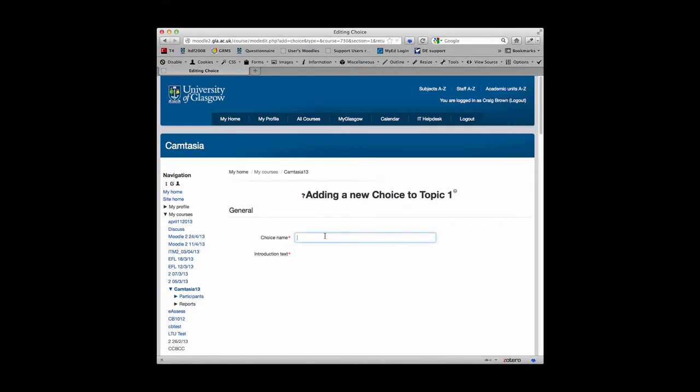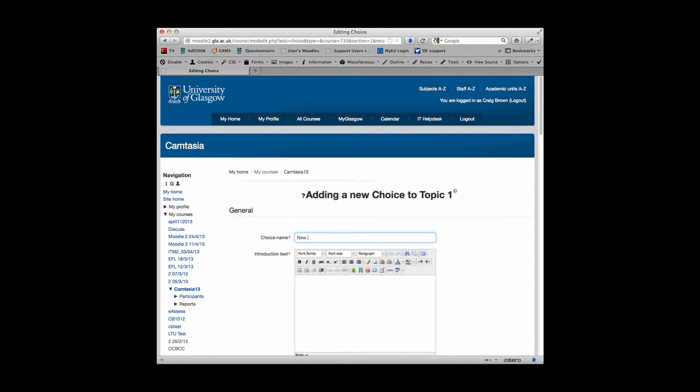First thing you need to do is give your choice a name, and then you need to give it some introductory text which will be instructions to students explaining what it is you want them to actually choose.